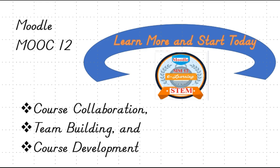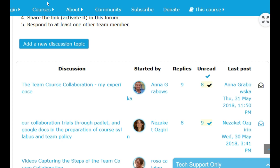This is Cheryl McCoy coming to you from Moodle MOOC 12. My video today is about course collaboration, team building, and course development as we end this session of Moodle MOOC. My team, the STEM team, wants to learn more, start today, and help other people do the same. My team in this particular session was awesome — very in tune with what we were doing, willing to try new things, and we did a great job building a team in a short period of time and collaborating together.